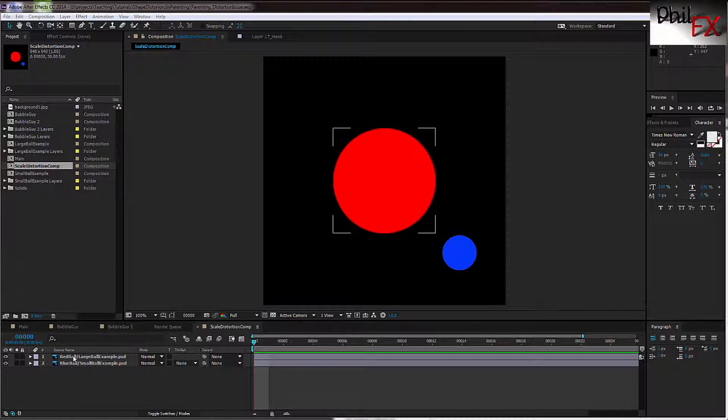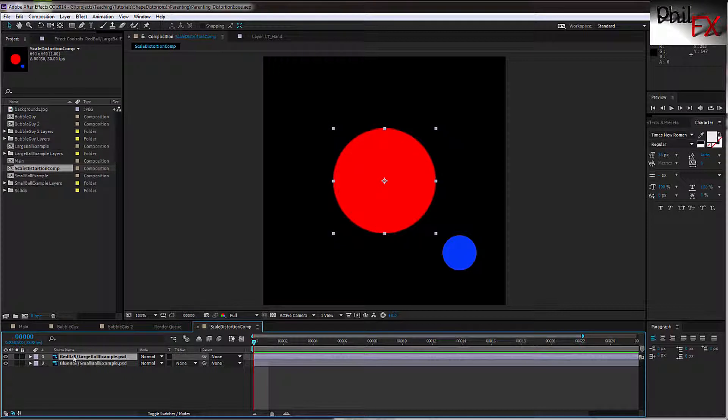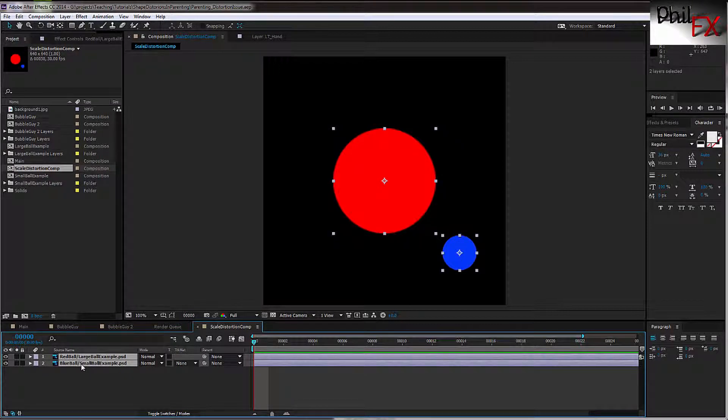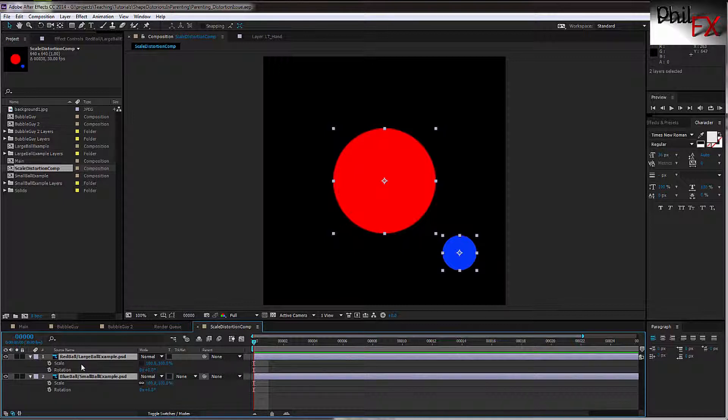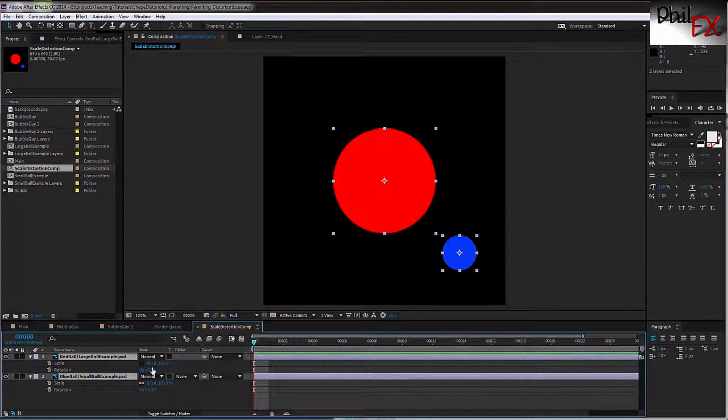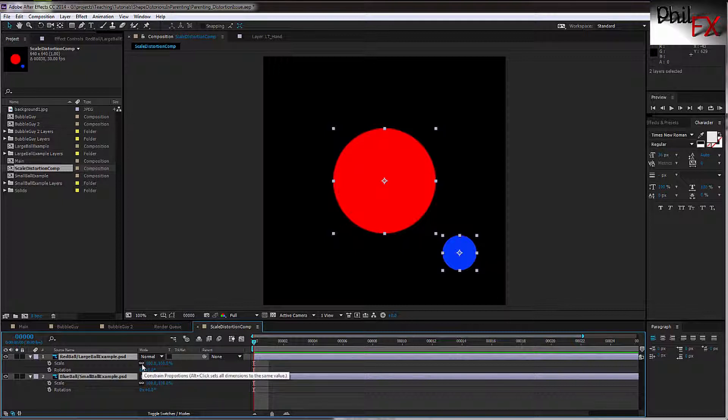Let me take both of these and select them, and I'll hit S so we can see scaling, and I'll hit Shift-R so you can see the rotation on these two. At the moment there's no parenting going on, and they're both scaled at 100%. On the red one, I turned off the locking of the scale so I can scale it differently in X versus Y.